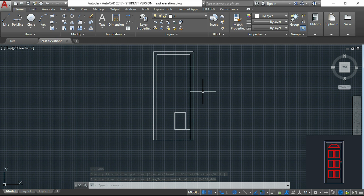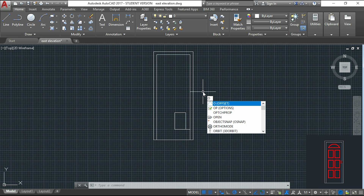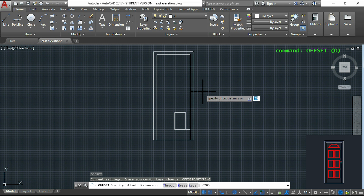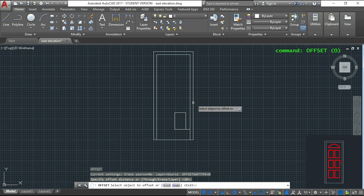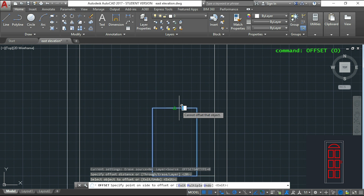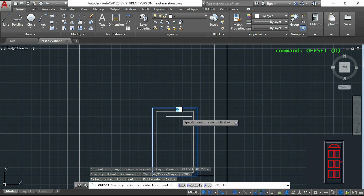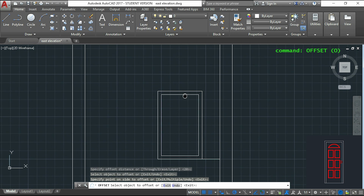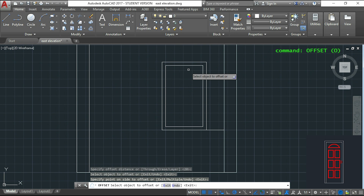For the internal outline of the rectangle I use OFFSET once more. The offset distance is 20. I click on the rectangle and then inside it.